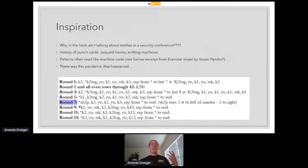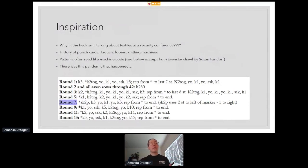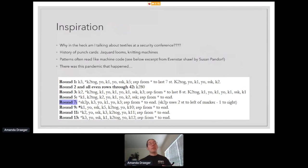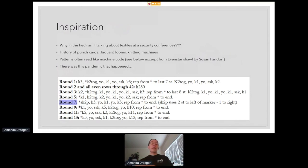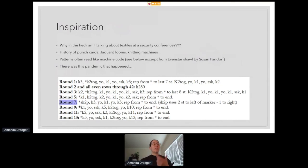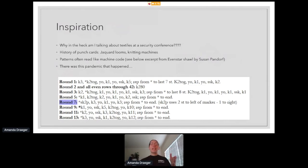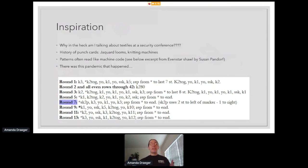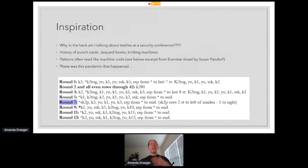So why in the heck am I talking about textiles and fiber arts at a security conference? Well, if you're at all familiar with the history of computing and punch cards, you know that that was a technology that was really originated for jacquard looms. So the original computer was something used to weave. And this is the same technology that you'll see in knitting machines, which are also a very binary thing. Knit versus purl, or a knit stitch versus a yarn over to make a hole within the fabric. And if you look at a lot of knitting and crochet patterns, like the little snippet that you can see below, it looks a lot like machine code. That in particular is a snippet from the Evenstar shawl, but many other patterns look very similar.